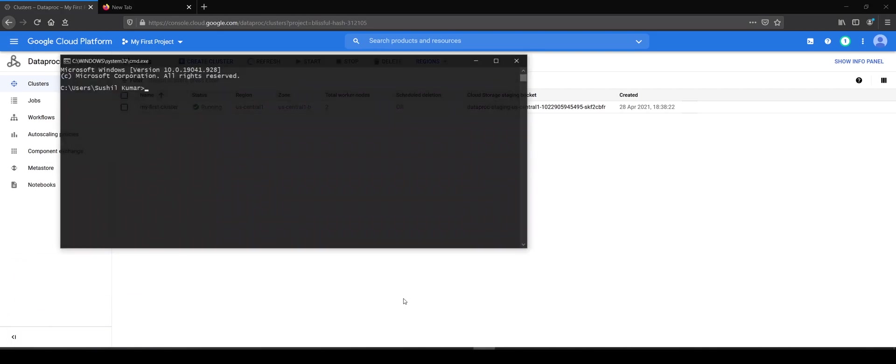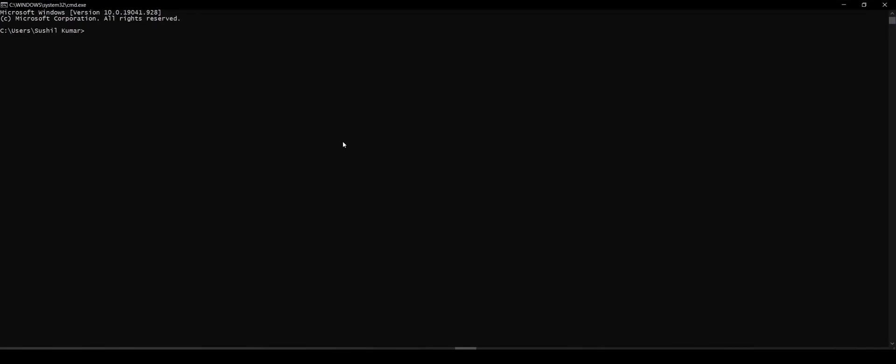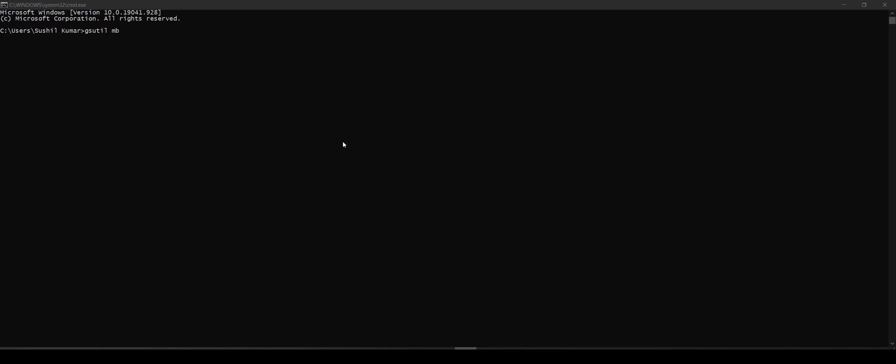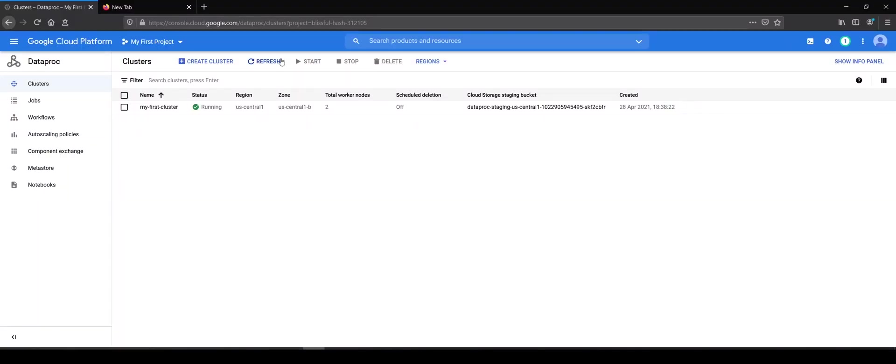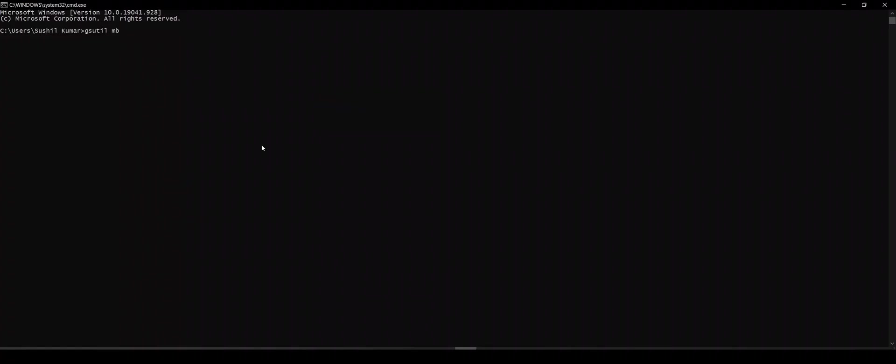We'll first open the command line. We will use gsutil. I hope that you have been following the videos from the starting so you have gcloud set up on your machine. So we will do gsutil mb which is make bucket. We will name the bucket after our project ID because that is unique. Bucket names have to be unique all throughout globally.